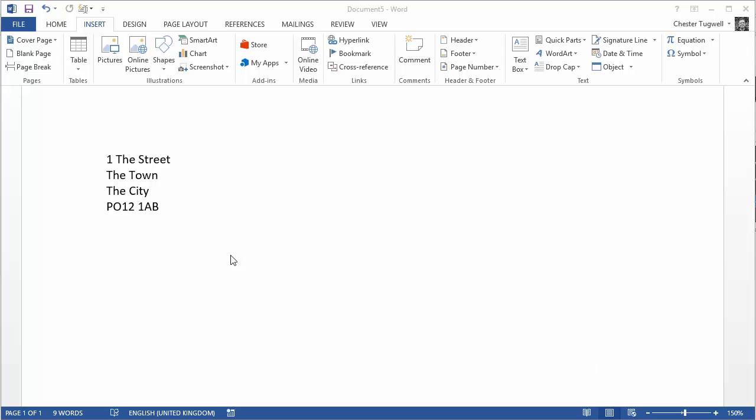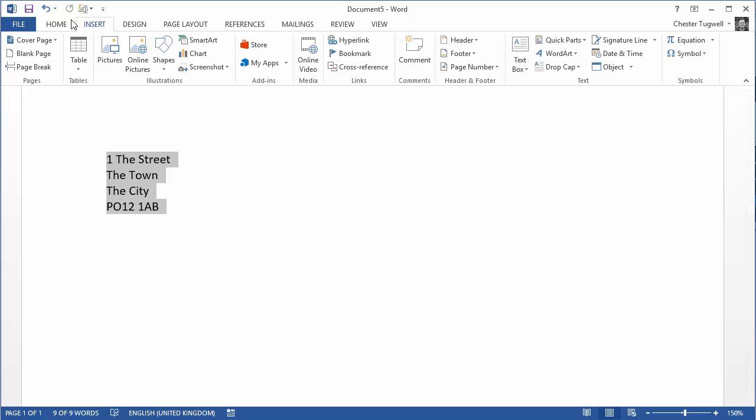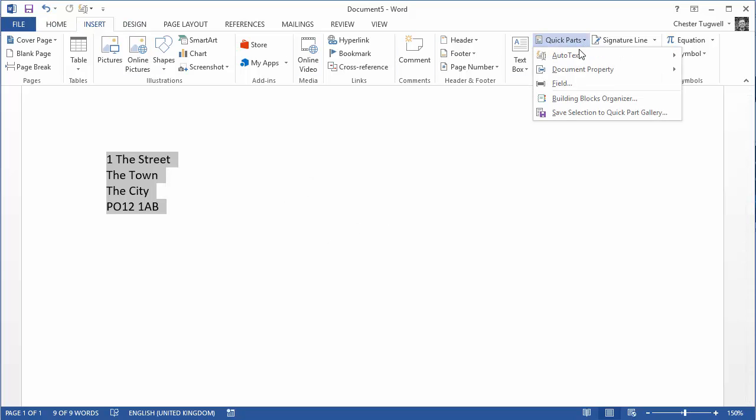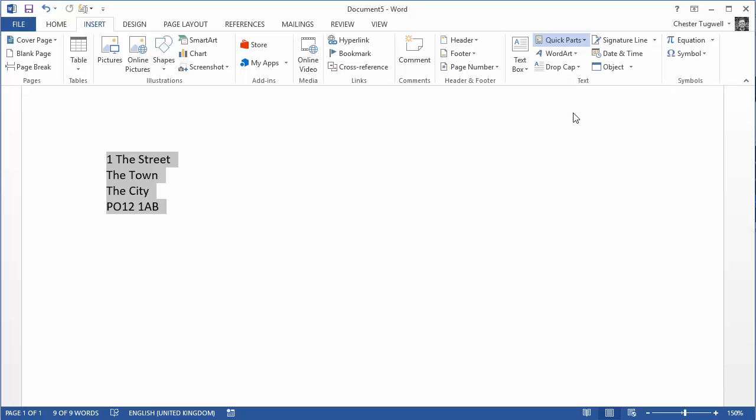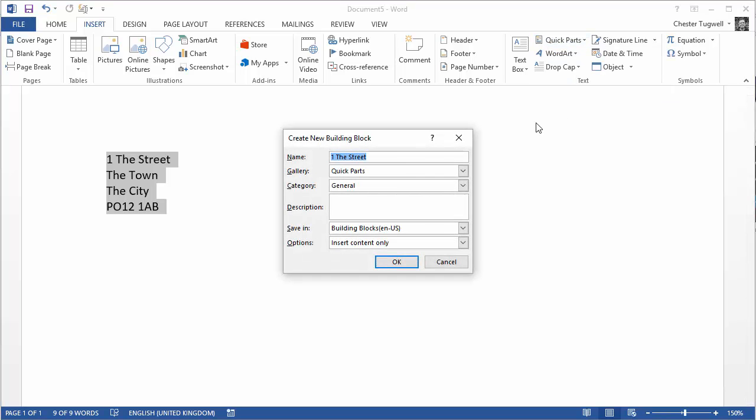So here's the address I want to save as an autotext entry. I select that text. On the Insert tab on my ribbon I go to the Quick Parts menu, Save Selection to Quick Part Gallery.